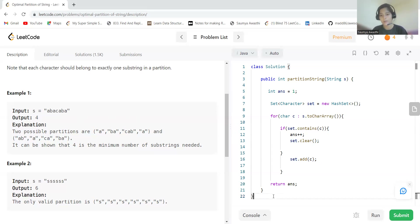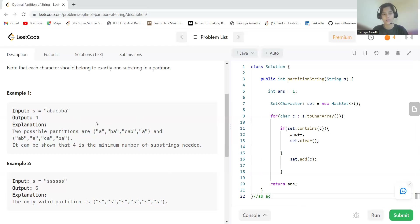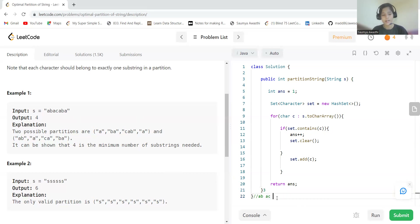Continuing: we add 'a' to the new set, then check 'c' — the set doesn't contain 'c', so we add it. Then we encounter 'a' again — 'a' is already in this partition, so we cannot take it. We increment answer to three and clear the set, then add this 'a' to the fresh set.